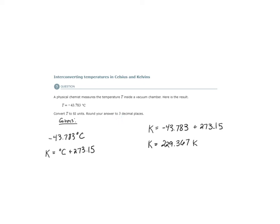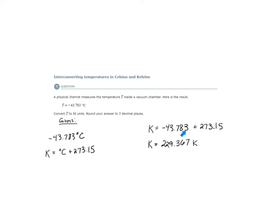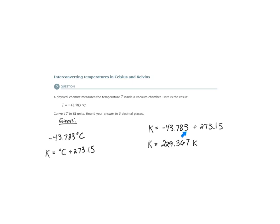This right here, 273.15 is not a measurement. It comes from the conversion. It's an exact number. So, for this reason, when we're adding these two values together, we are not going to be limited to two decimal places, but three decimal places, because this is the actual measurement. This is an exact number. We will be limited to the third decimal place here.